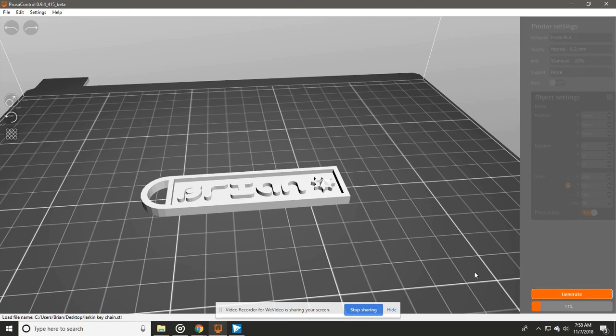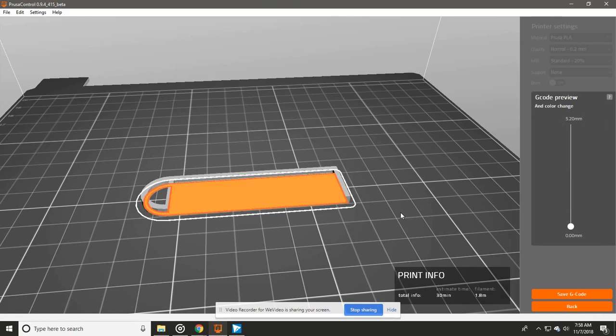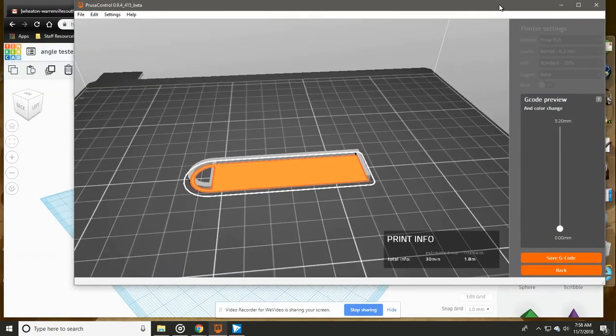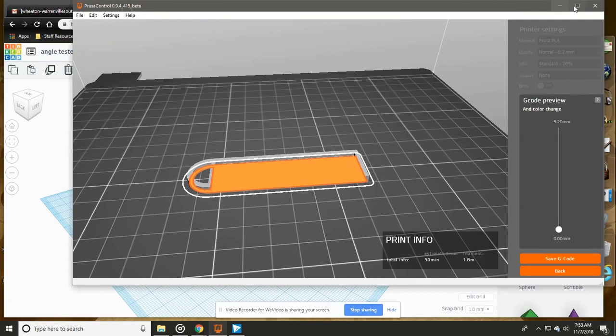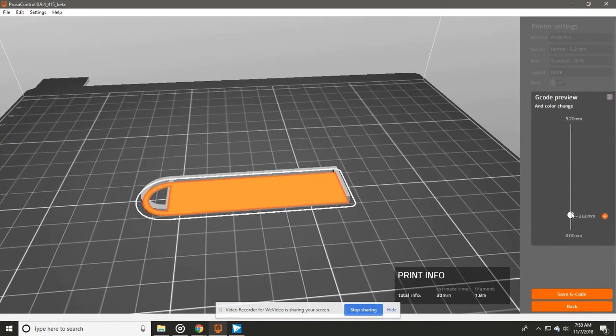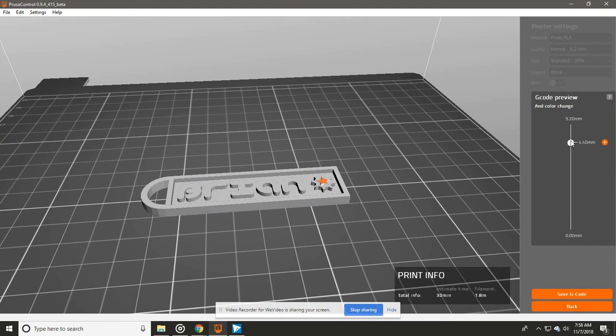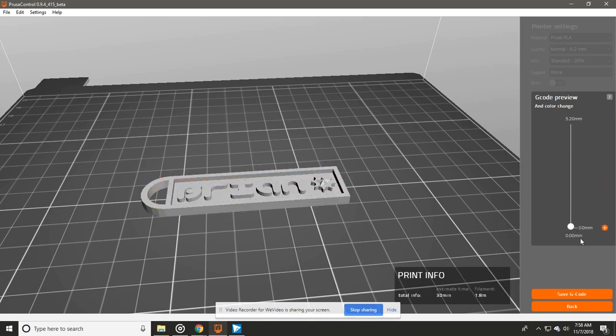We don't need any brims because this is all flat. So then we can just press this button and generate. This might take a little bit of time but it will slice up your project. We can do a little preview by looking at, by pulling this little slider up, and it will show us every layer as it goes up to the top. Our total distance is five centimeters high.